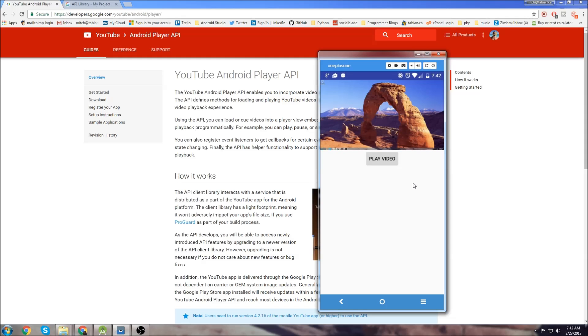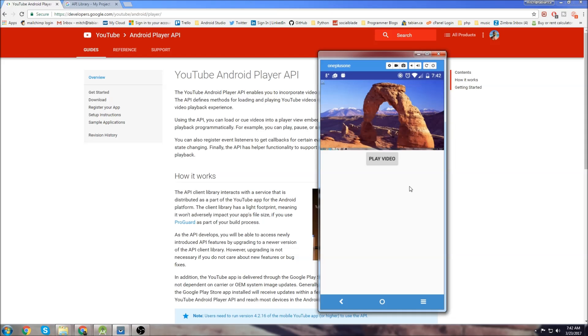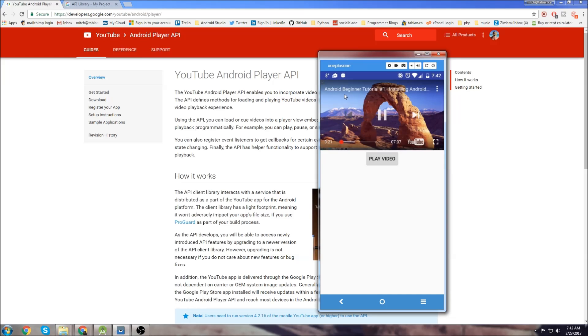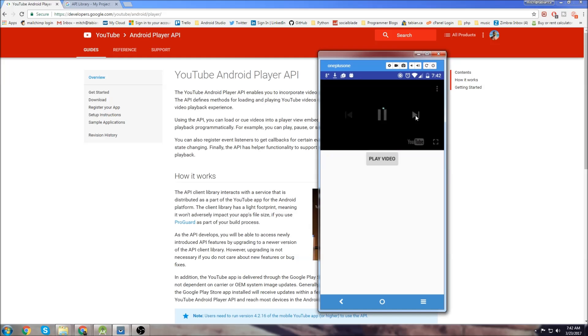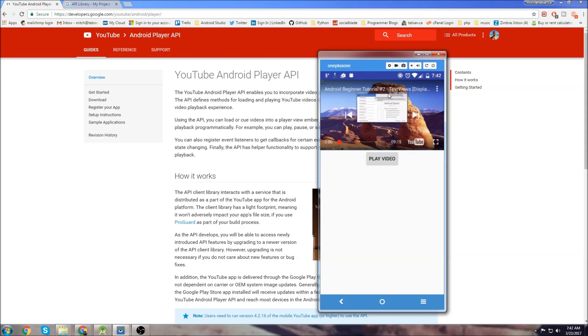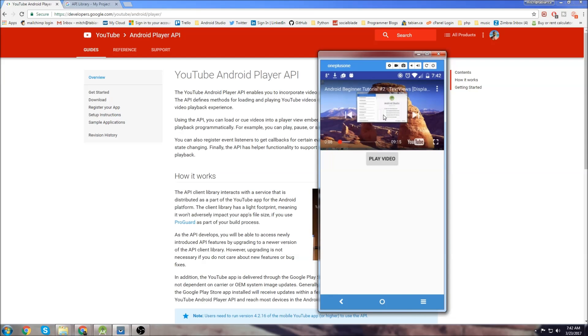You can do a lot with this API - you don't just have to load videos, you can load particular playlists or program it to do certain things at certain points in the video. In this demonstration I actually loaded a playlist so if I click next it will go to the next video in the playlist. So let's get started.